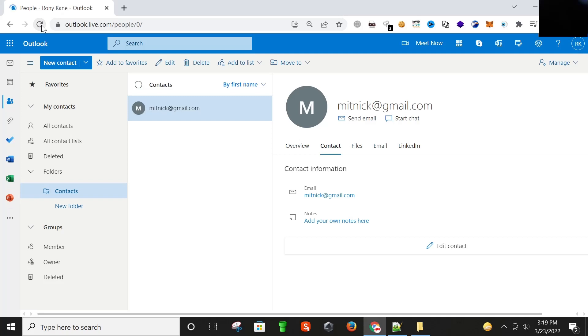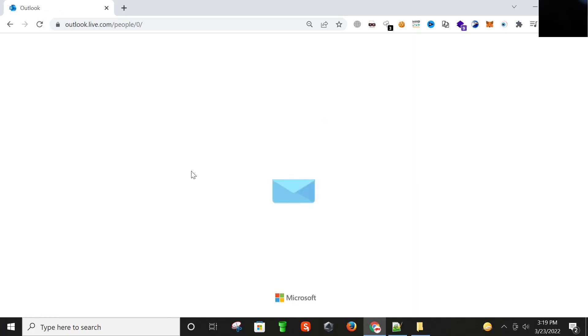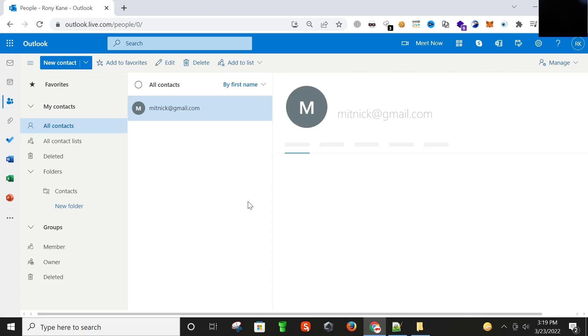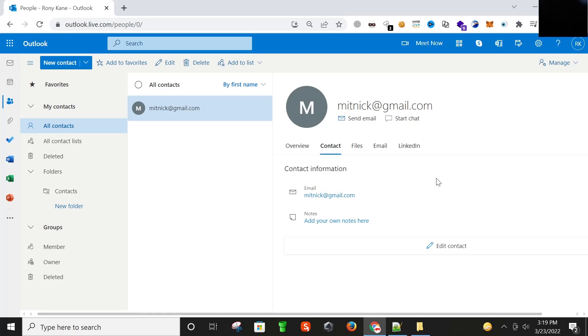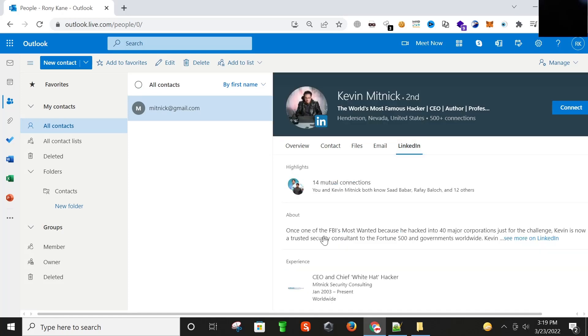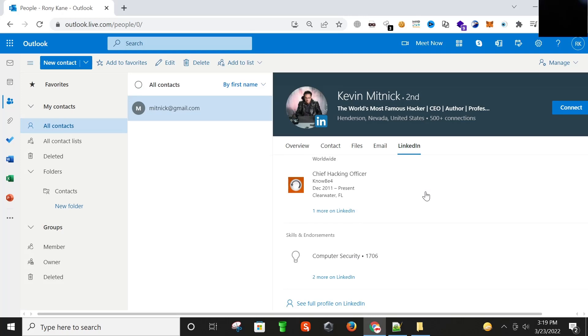We have to refresh it once. Now clicking on LinkedIn and yes, as you can see.